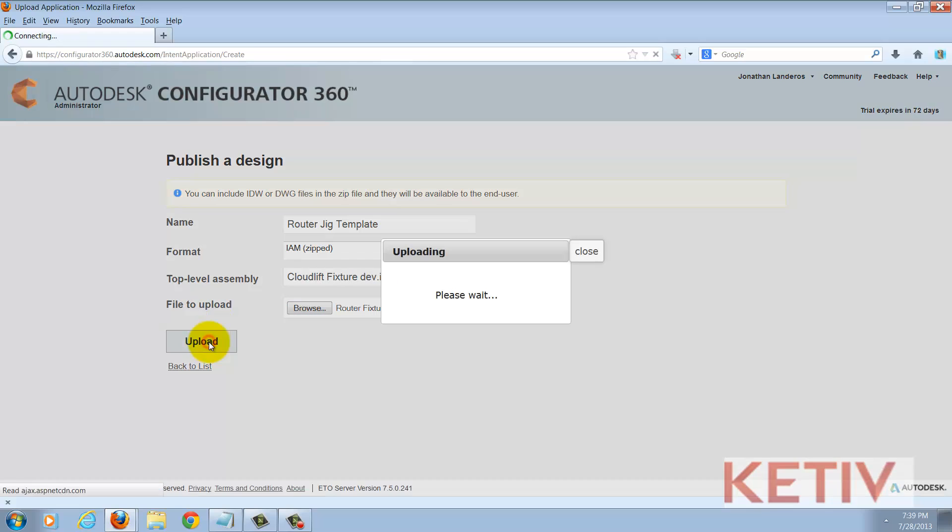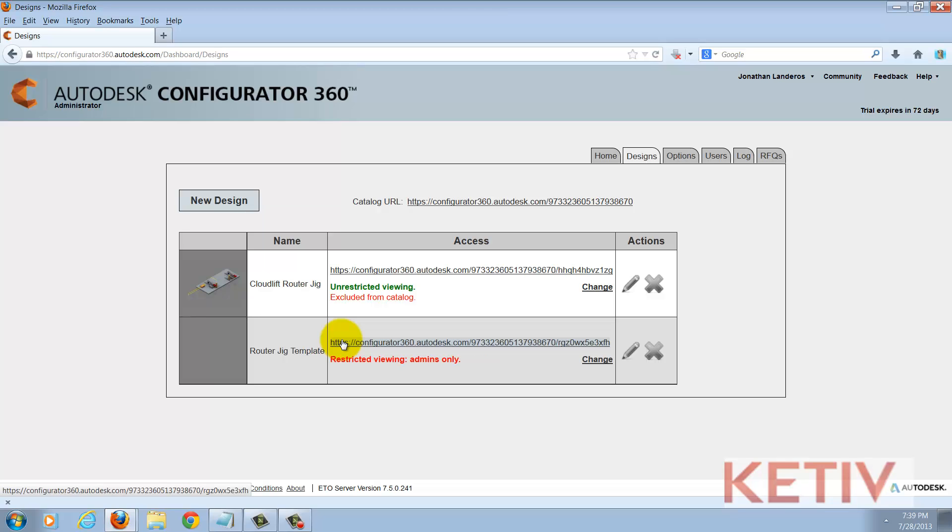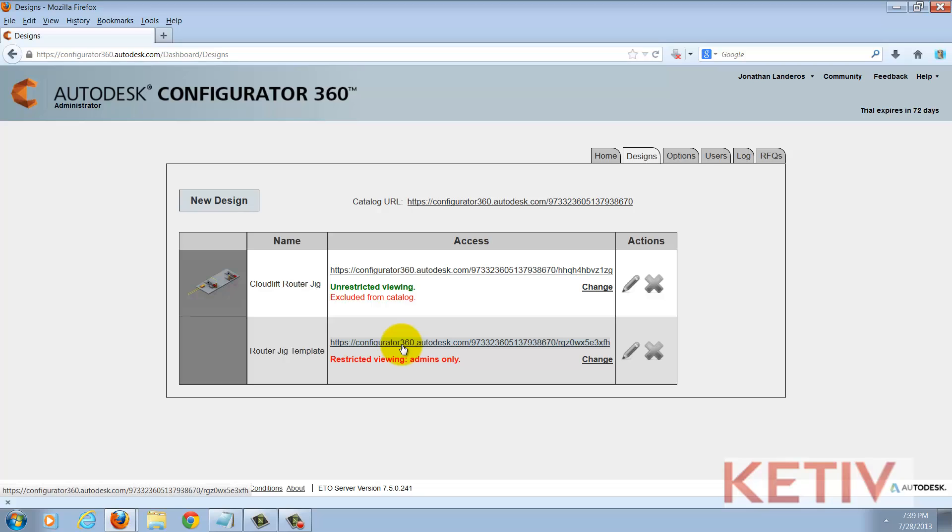Choosing upload, Configurator 360 will now go ahead and upload the file. Once it's uploaded it's going to show that this is a pending view and I may need to refresh my page and I'll go ahead and do that. Now it's gone ahead, it's refreshed, and I can see the link where I can find that file.